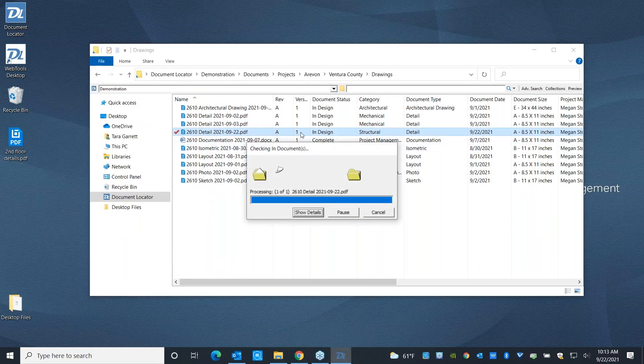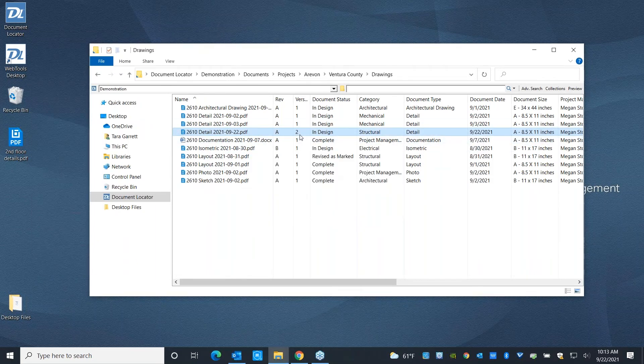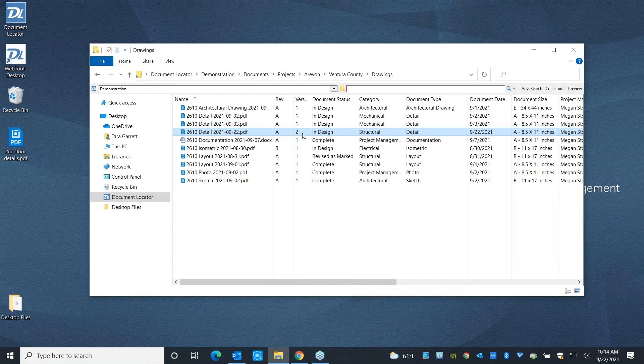That's going to release the file back into the system. And you're going to notice it's going to update this version number from one to two. You'll notice it didn't update the rev level. The difference between the version number and the rev number, or level in this case, since these are all alphabetical, is the version is updated every single time somebody checks out a document to make a change.